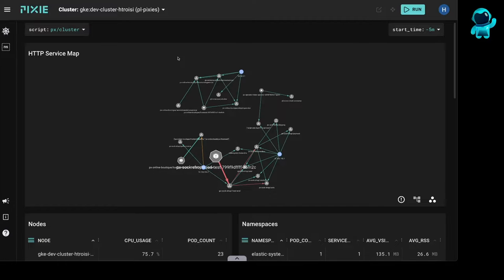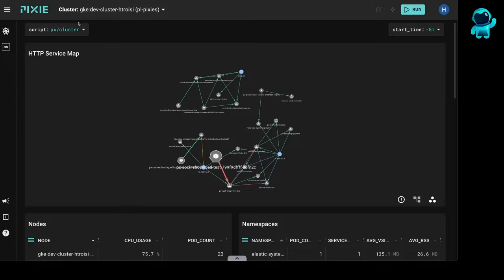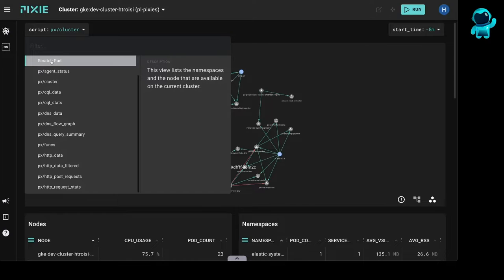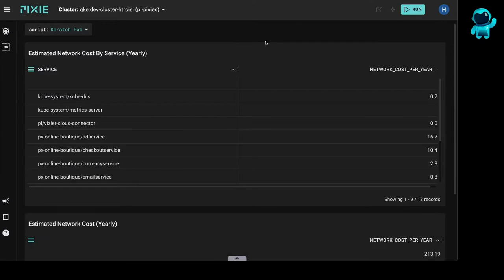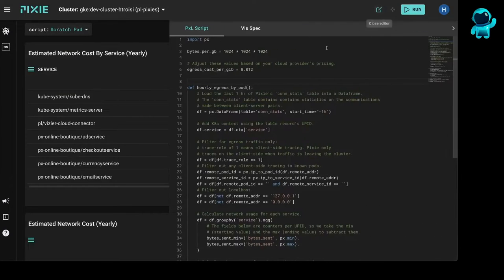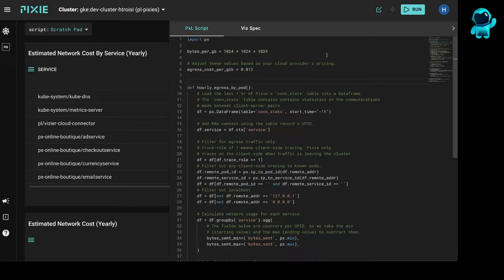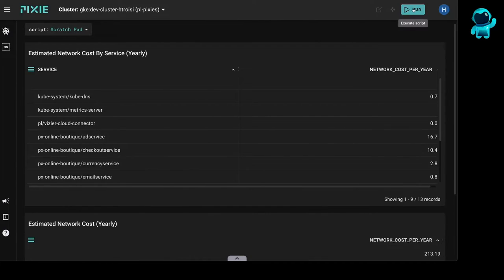So here is Pixie's LiveUI, and from this HTTP service map, you can see all the microservices that are talking to each other in my cluster. I'm going to open the Scratchpad script. And if I open the editor, you can see the custom network egress cost script I've pasted in here.